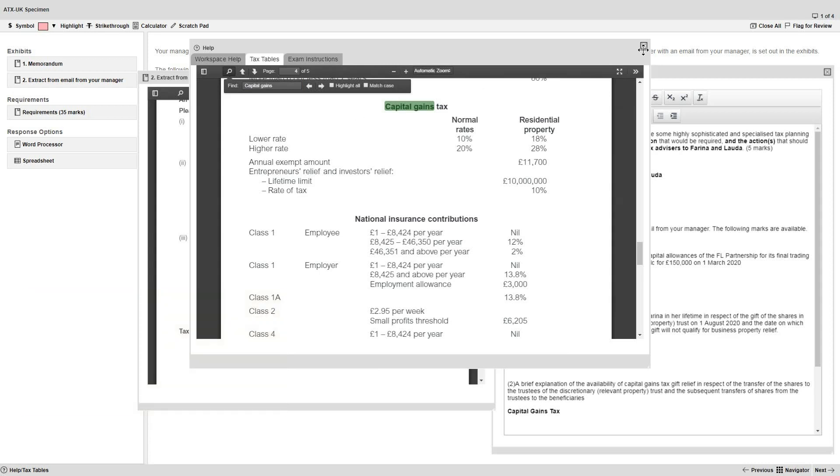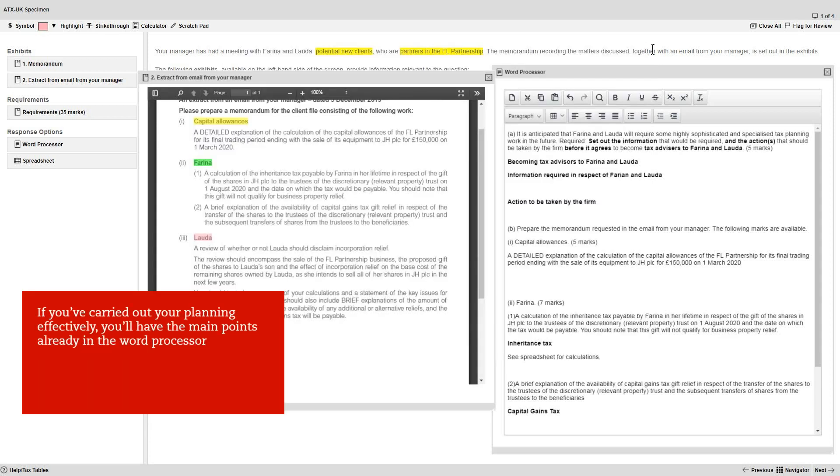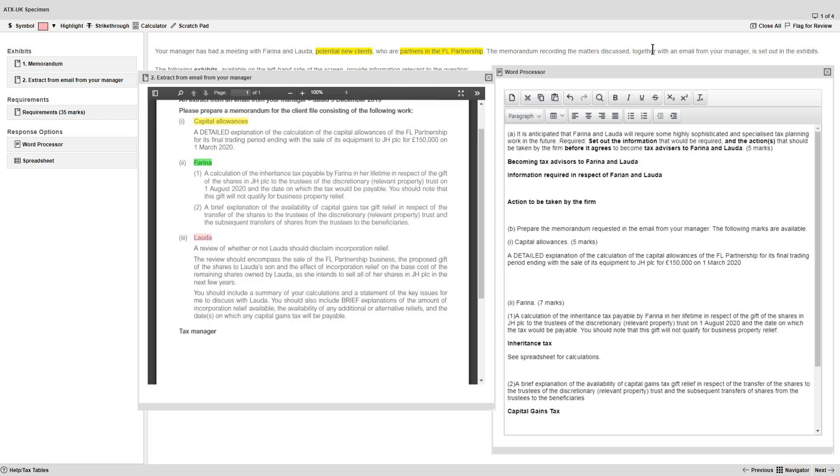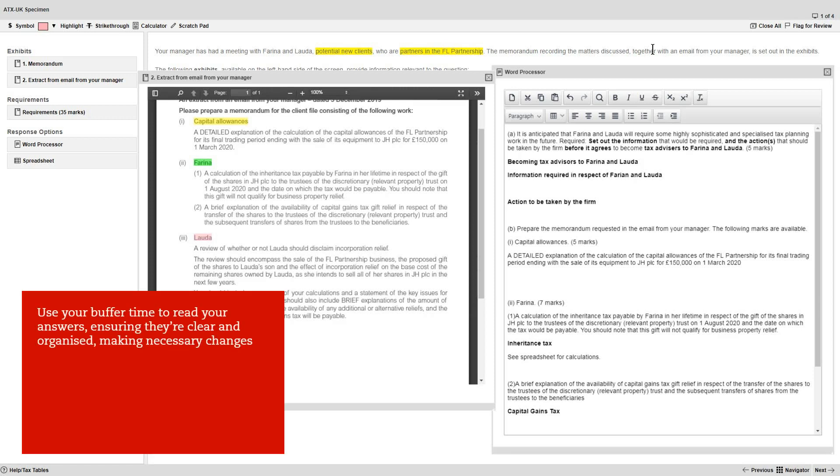Remember that if you've carried out your planning effectively, you'll have the main points from the exhibits already in the word processor, so there's no need to keep exhibit windows open all the time. But obviously this shouldn't stop you from referring to them if you need to. At the end of the exam, use your buffer time to read through your answers, ensuring they're clear and well organized and making any necessary changes.